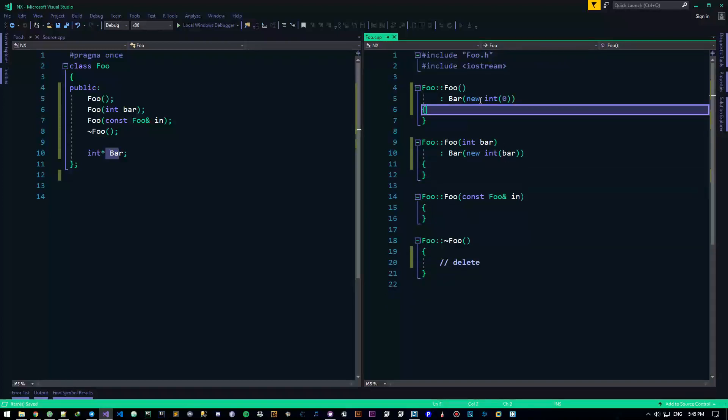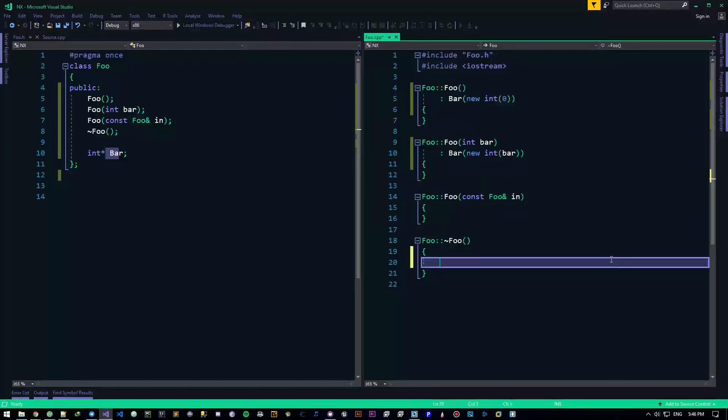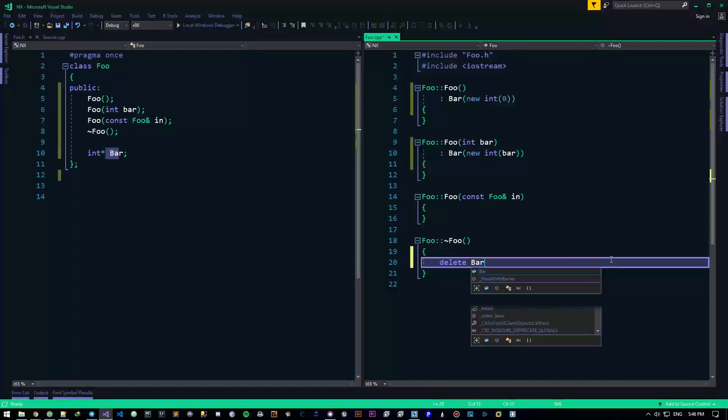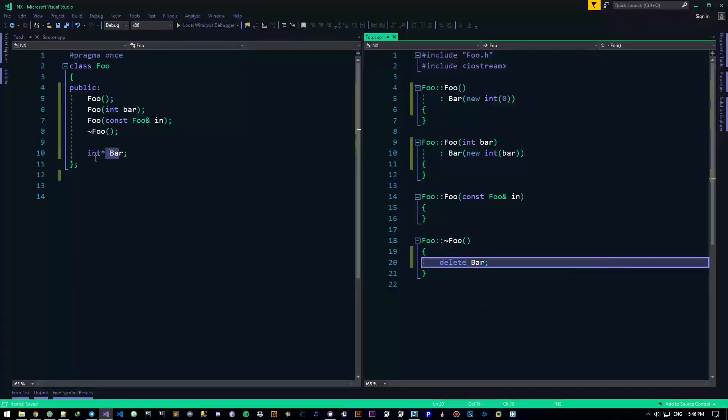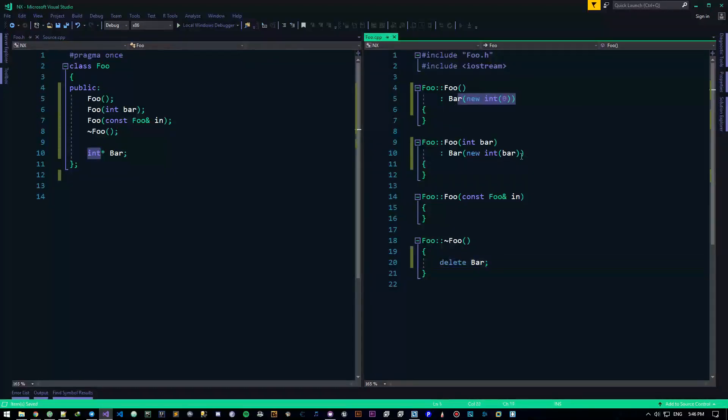So we've already seen that we can new our resource, now all we need to do to apply RAII is to delete that guy right here in the destructor. So we delete our bar resource, whatever resource it might have been, we newed it here, we delete it there.